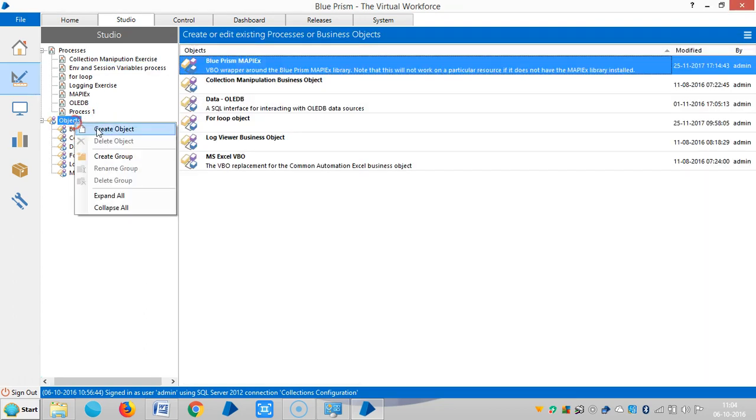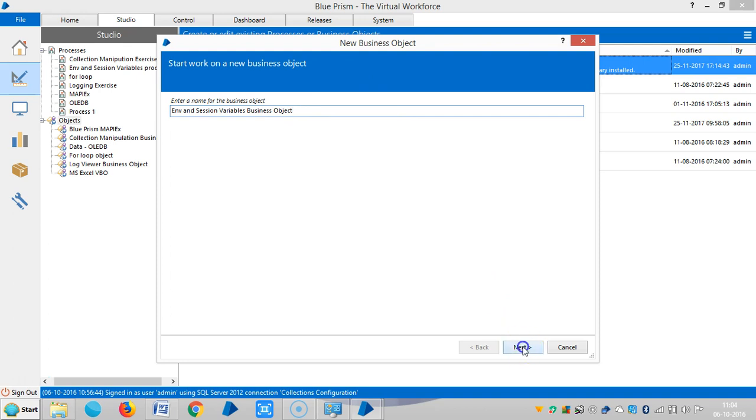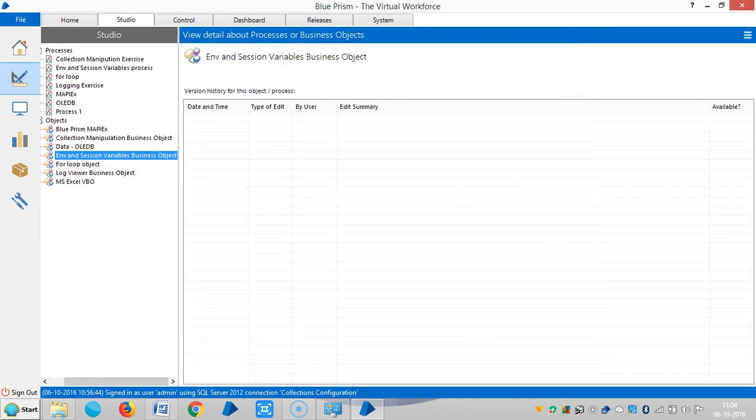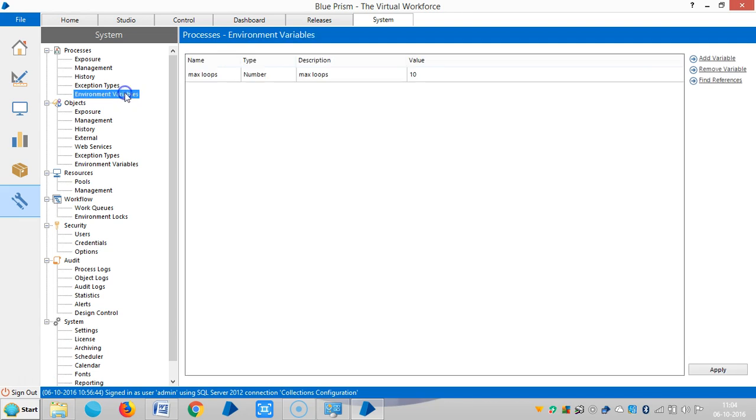And similarly I am creating one business object. Under system tab now I am defining one variable here.